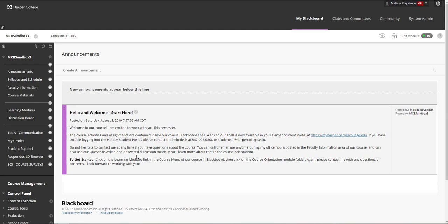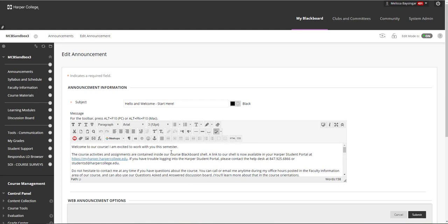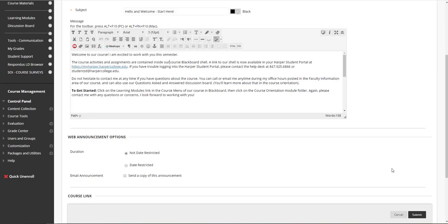To modify the existing announcement, click on the gray options arrow next to the subject line and select Edit. Here you can add your own name and contact information, the course name, and a few more personal welcome comments for your students. To make editing easier in any text field in Blackboard, you can click on the lower right of the text box and drag it to make it a little bit larger. To ensure students receive an email of the announcement as well, click on 'Send a copy of this announcement.' When you're ready, click Submit.